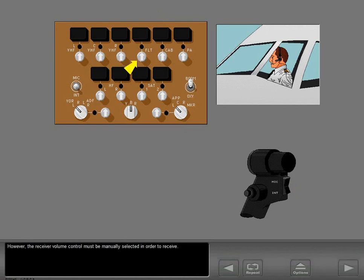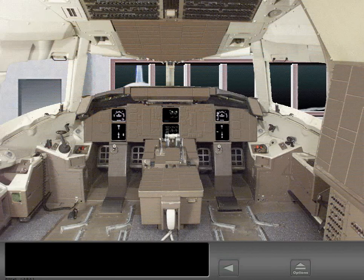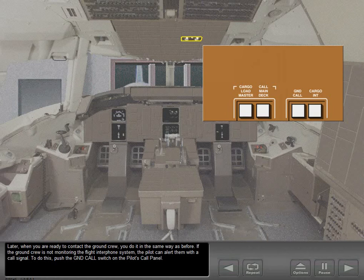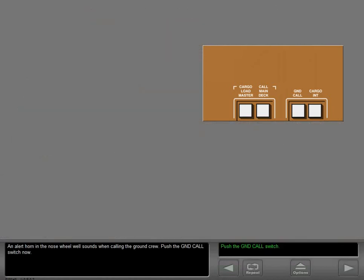However, the receiver volume control must be manually selected in order to receive. When you are ready to contact the ground crew, you do it in the same way as before. If the ground crew is not monitoring the flight interphone system, the pilot can alert them with the call signal by pushing the ground call switch on the pilot's call panel. An alert horn in the nose wheel well sounds when calling the ground crew.